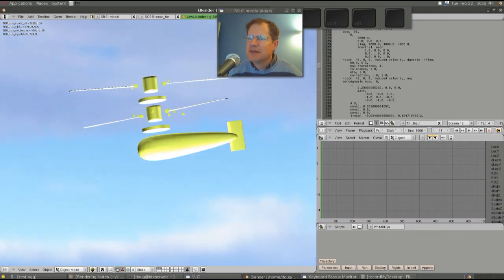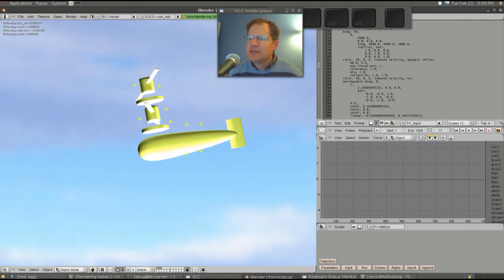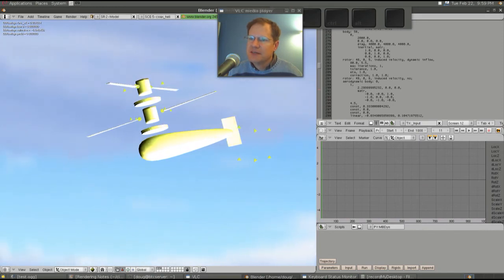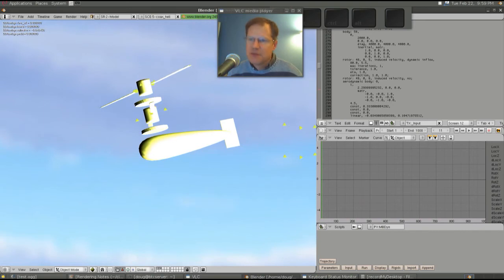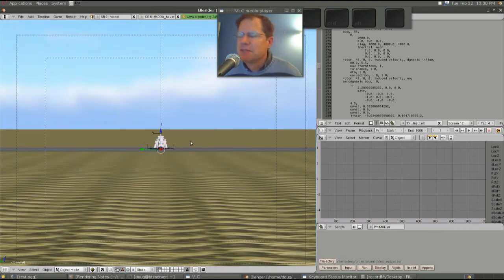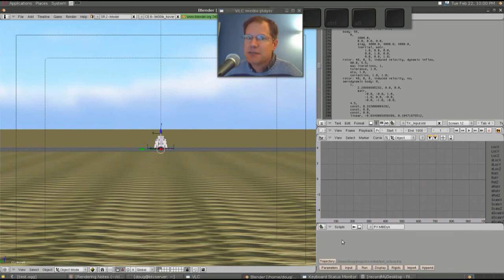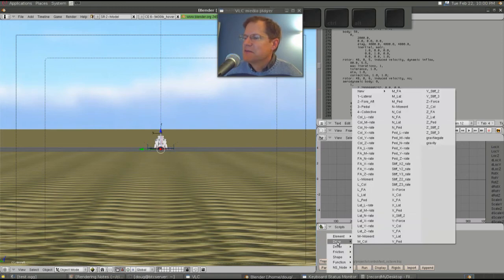Next is a model that looks similar to what we were flying before but is different. The model is essentially a Bell 430 — a 9,400-pound helicopter in hover trim condition, with a linearized trim model. We have mass, damping, and stiffness matrices — 6x6 matrices. Pretty much every cell in the 6x6 is populated by a number affecting the dynamic behavior of the vehicle. The stick inputs affect pretty much all 6 degrees of freedom for every stick input, because it's a very difficult to control system.